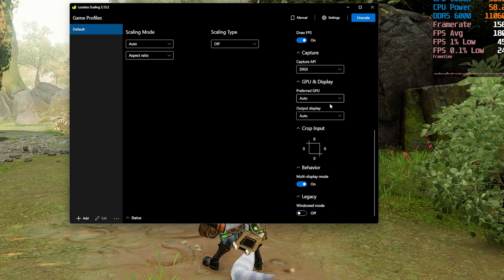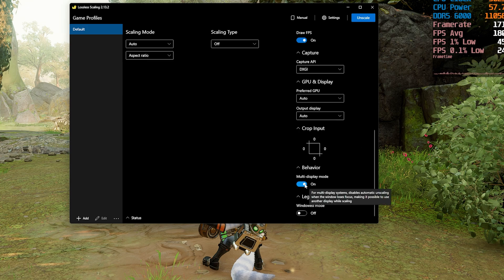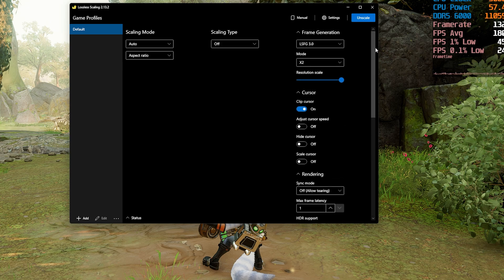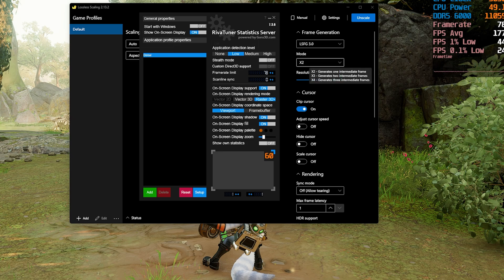I only have one GPU enabled — the RTX 4090 — and I do have two displays with multi-display mode enabled. The monitor's refresh rate is currently 165Hz, and I'm aiming for 156 frames per second. To achieve that, I'm capping the frame rate using RTSS at 78 frames per second as the base, which multiplied by two with frame generation gives us 156 frames per second.